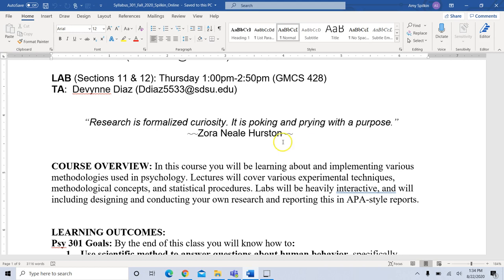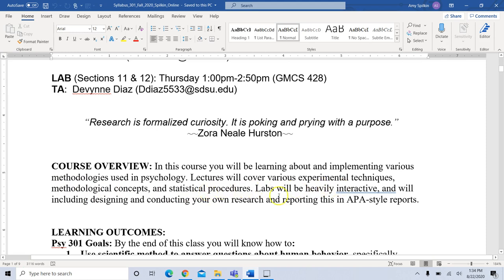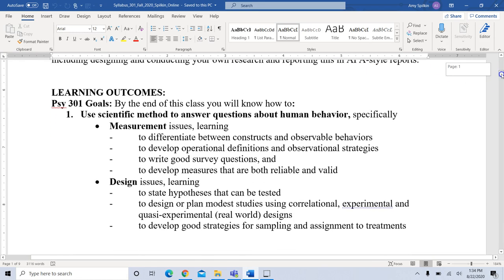For the course overview, you'll be learning about implementing various methodologies used in psychology. Lectures will cover various experimental techniques, methodological concepts, and statistical procedures. Our labs will be heavily interactive and will include designing and conducting your own research, and reporting this in APA — American Psychological Association — style.